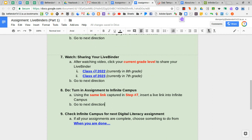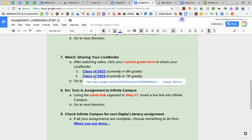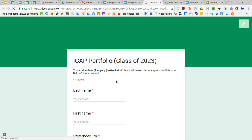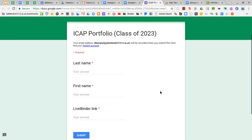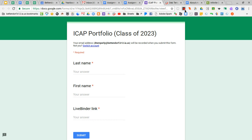If you are an 8th grader, you're going to want to click Class of 2022. If you are a 7th grader, you're going to want to click Class of 2023. That's going to open up the Google Form where you will be sharing your LiveBinder link. We're going to gather these all into one centralized location.